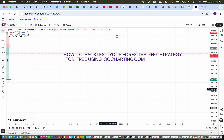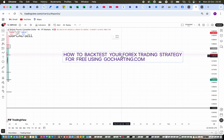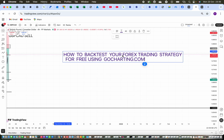Hello everyone, welcome to my YouTube channel. On today's video I'm going to be sharing with you guys how you can actually backtest your forex trading strategy. A lot of people struggle with backtesting their strategy because they are not aware that they can actually test their strategy on the previous market to find out if the strategy was effective before bringing it into the forex market.